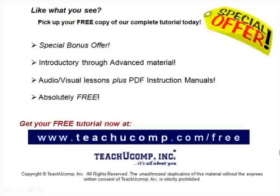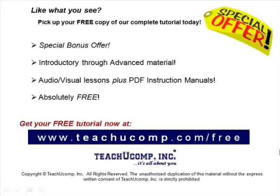Like what you see? Pick up your free copy of the complete tutorial at www.teachucomp.com forward slash free.